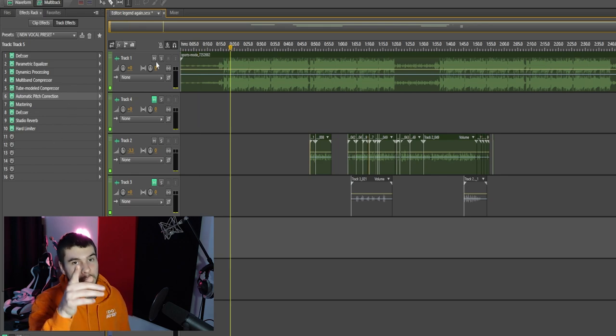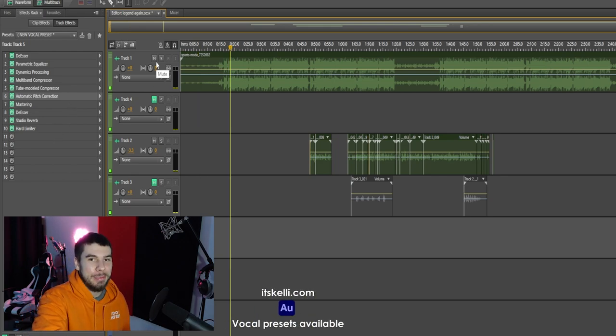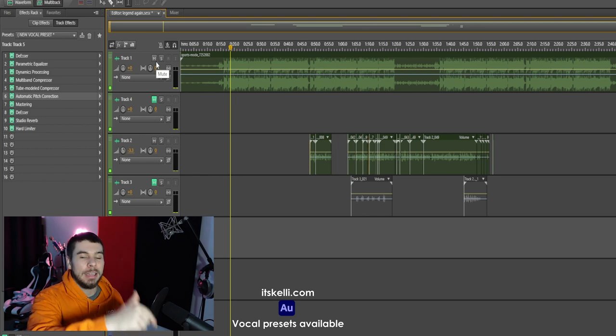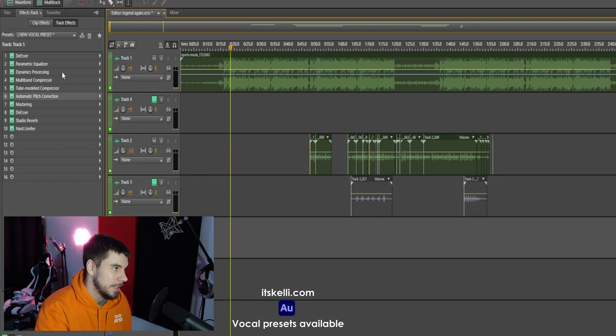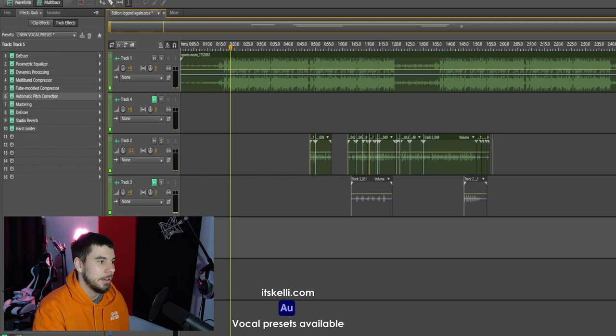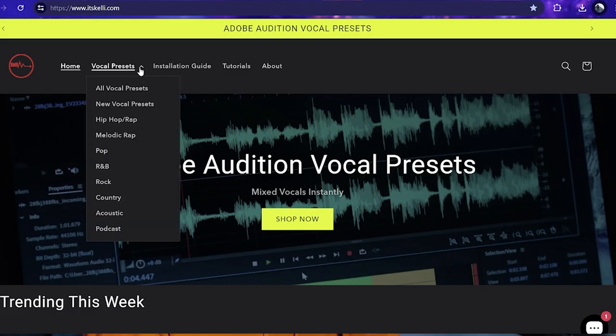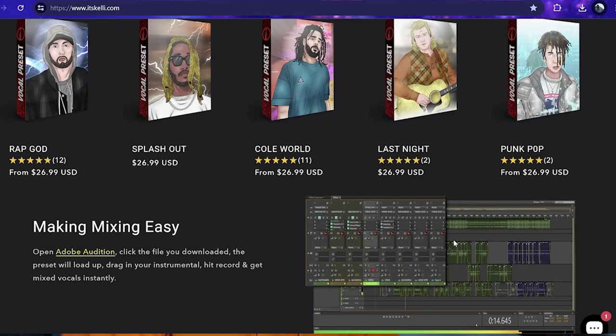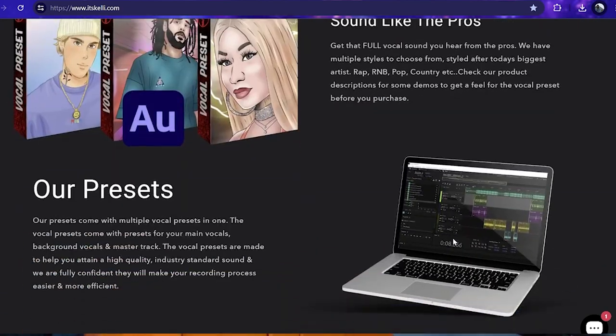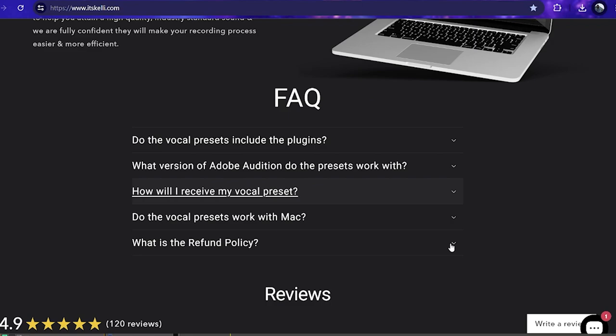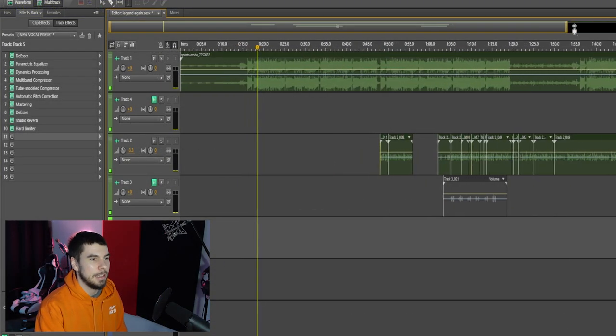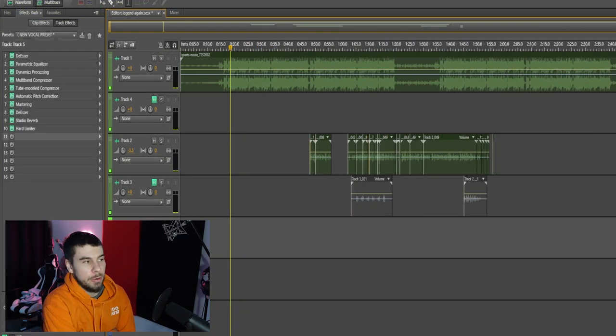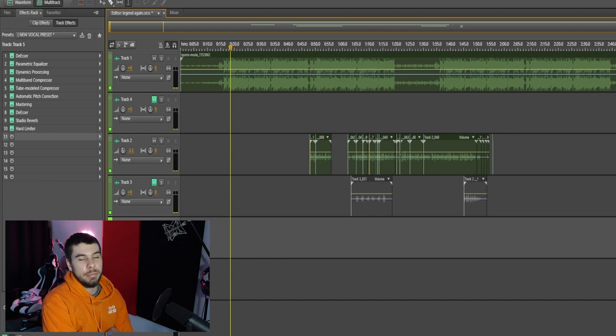If you guys want some Adobe Audition vocal presets, hit up my website. It's Kelly.com. Links in the description. And we have tons of vocal presets like this one. You just have it on the side right here. And you can record your vocals right here. We have Drake-type vocal presets. Justin Bieber-type vocal presets. You name it, we probably have it. I'm pretty much the only person that's doing vocal presets for Adobe Audition when it comes to music production. I feel like Adobe's honestly really slept on.